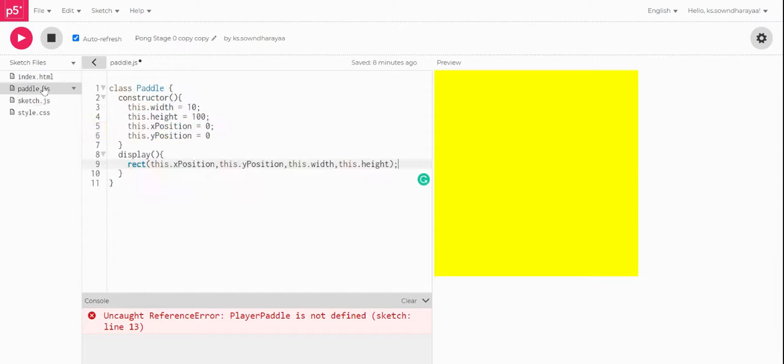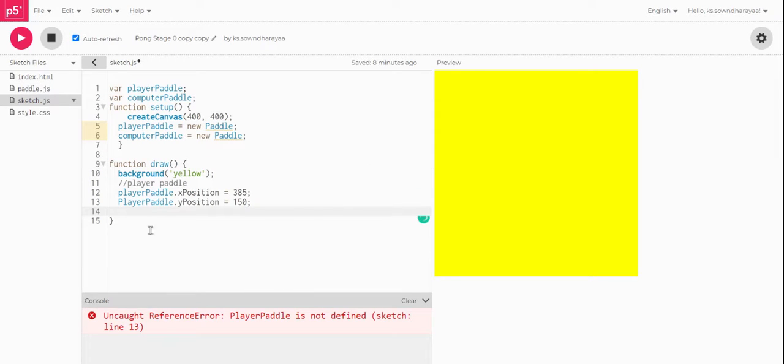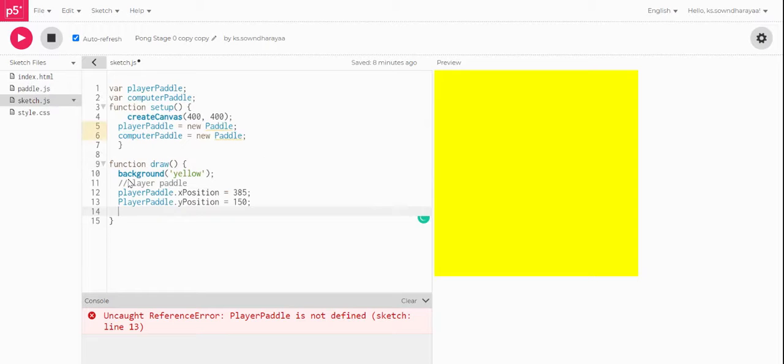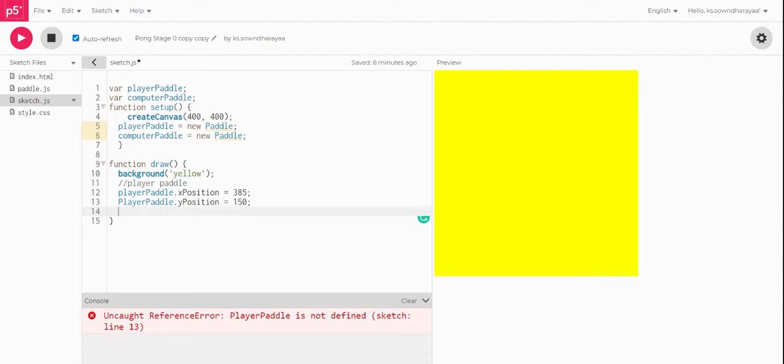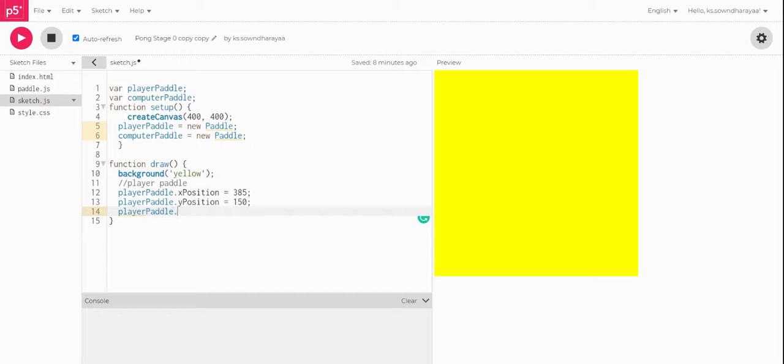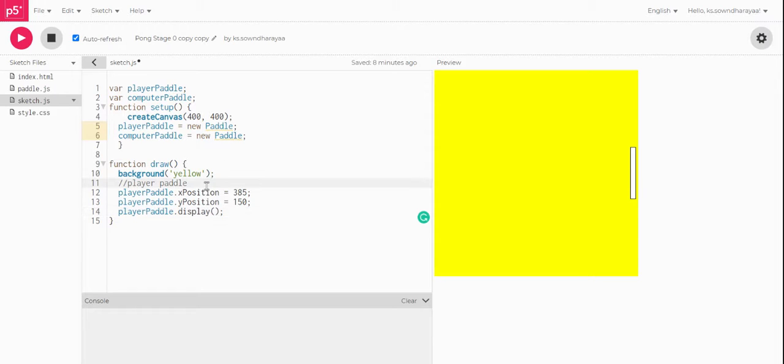Player paddle dot x position is equal to 385 and player paddle dot y position is equal to 150. And then we will be giving the player paddle dot display. Why display? Because we have called a function here called display. So here we are going to execute that function. The JavaScript is case sensitive, so we need to use that like display. Now this player paddle has been displayed. The same way we are going to create the computer paddle.